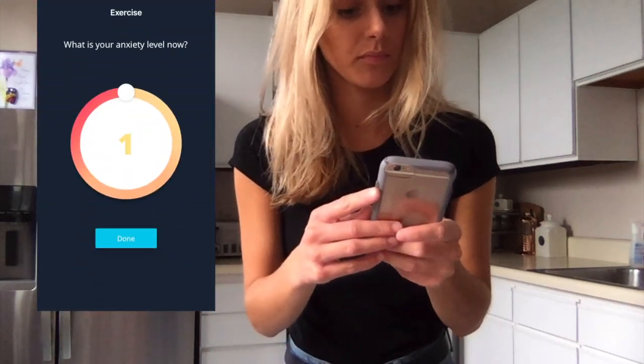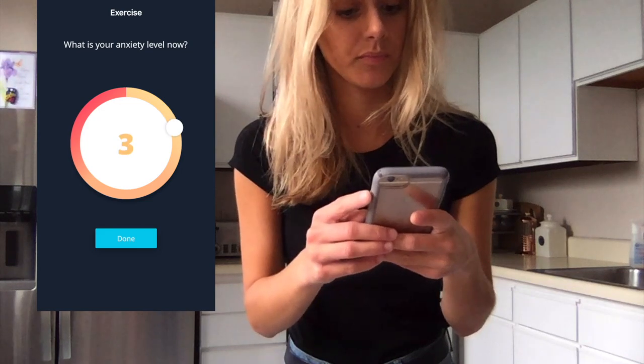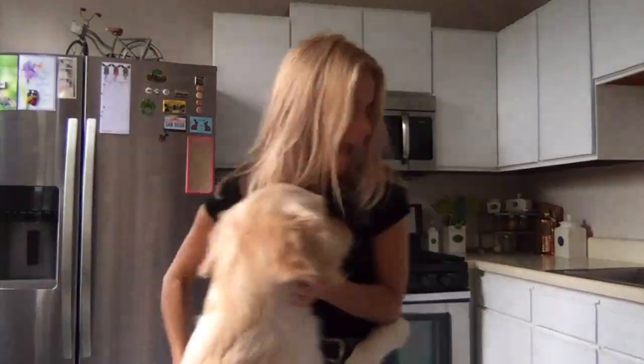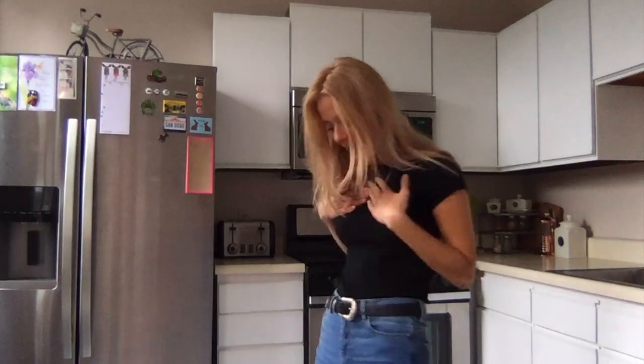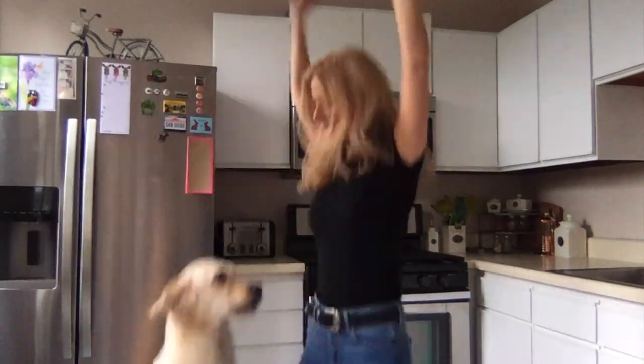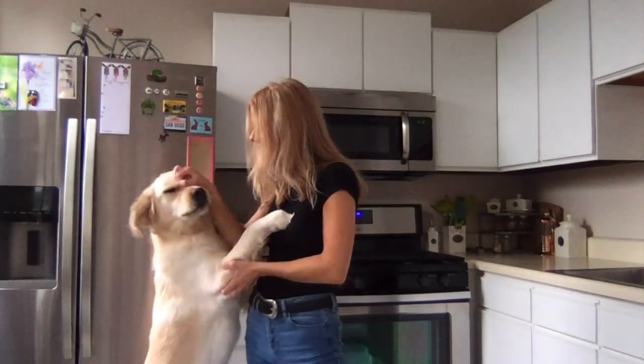I let the app know I'm at a 3 and it tells me nice work. You do get to celebrate because you just challenged the bully in your brain. Let me know if you have any questions in the comments — thank you guys for watching. Bye!